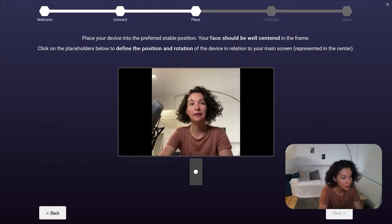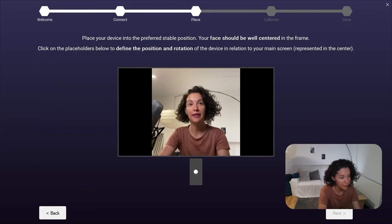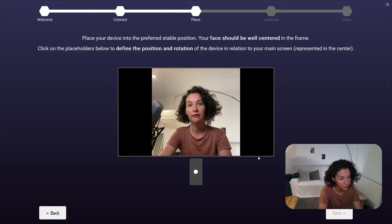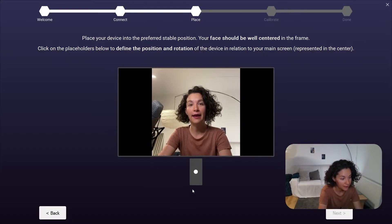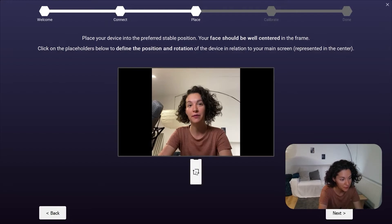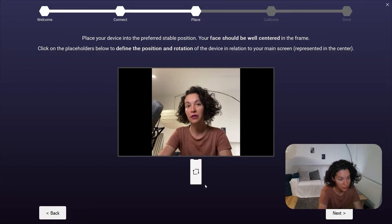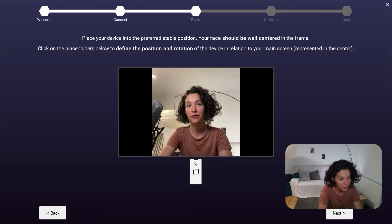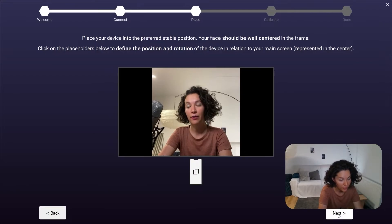In this next step, make sure that your face is centered, and that you choose the position of your device. My position here is vertical, and with the notch facing upwards. When I'm ready, I click next.